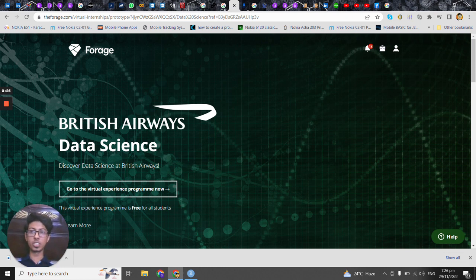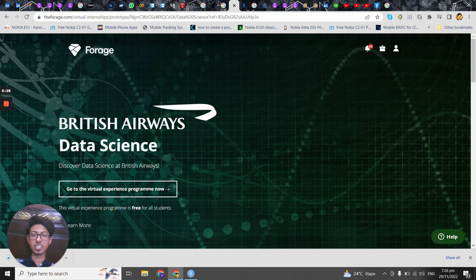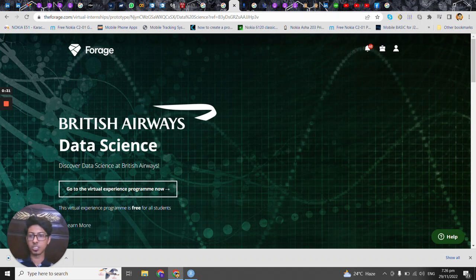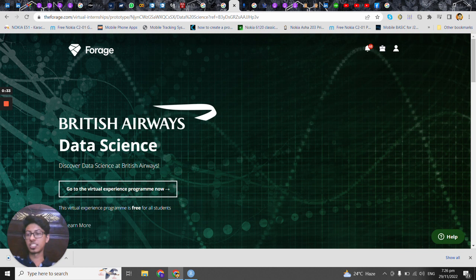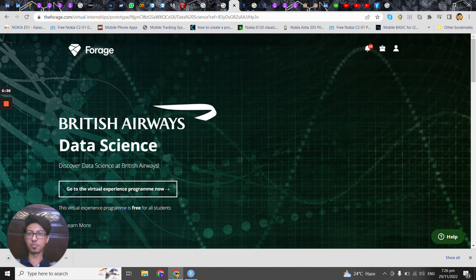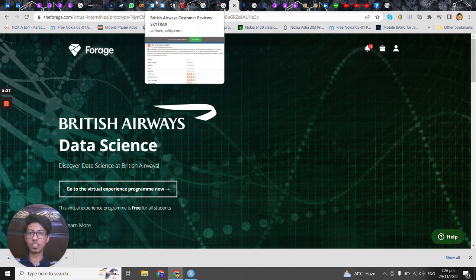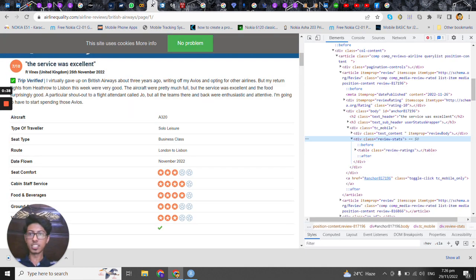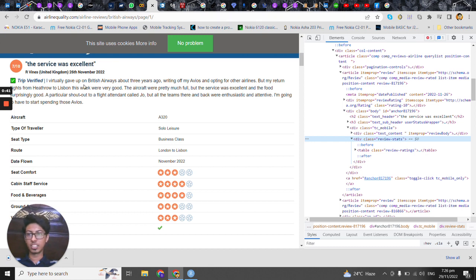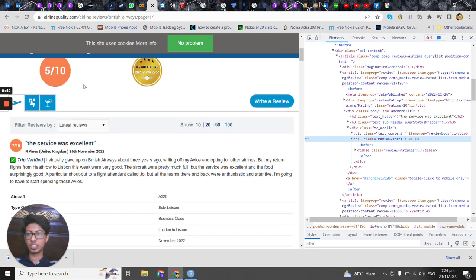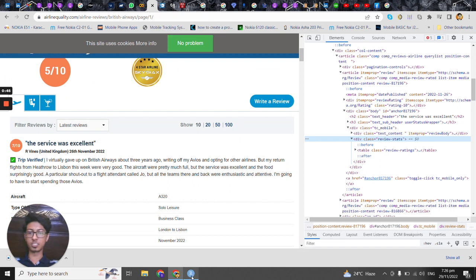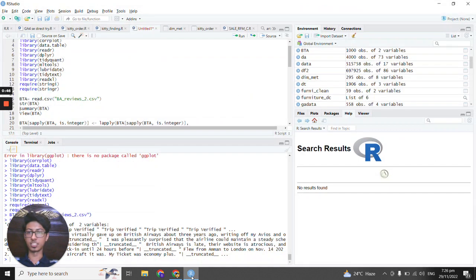What it would be doing for the business? Basically we are going to analyze the customer reviews. First of all we will be fetching the customer reviews from the British Airways from this website, airline quality, and then we will be using sentiment analysis on R.